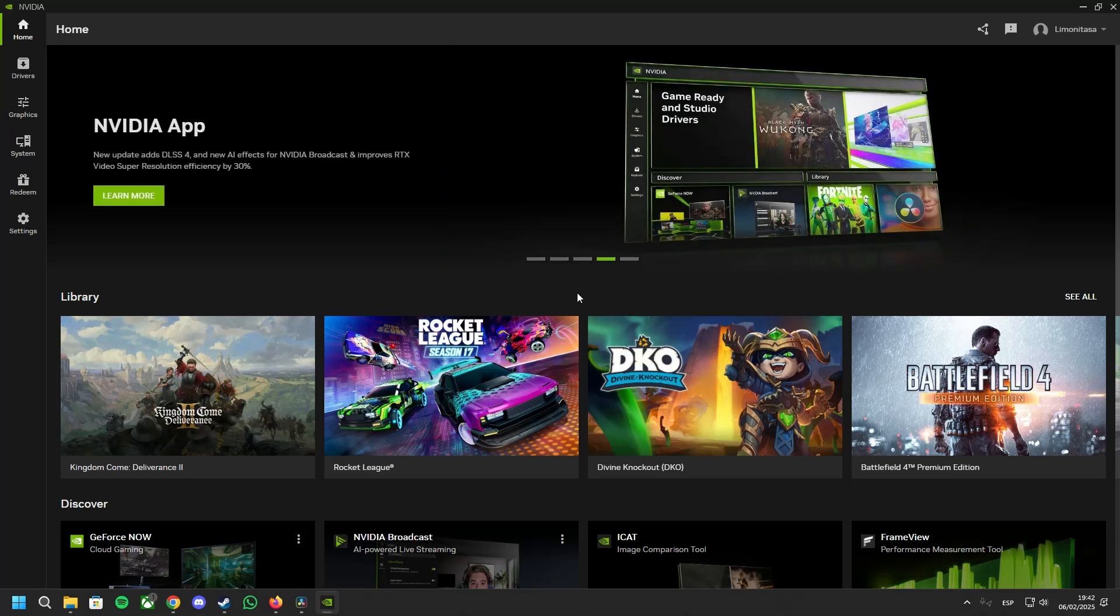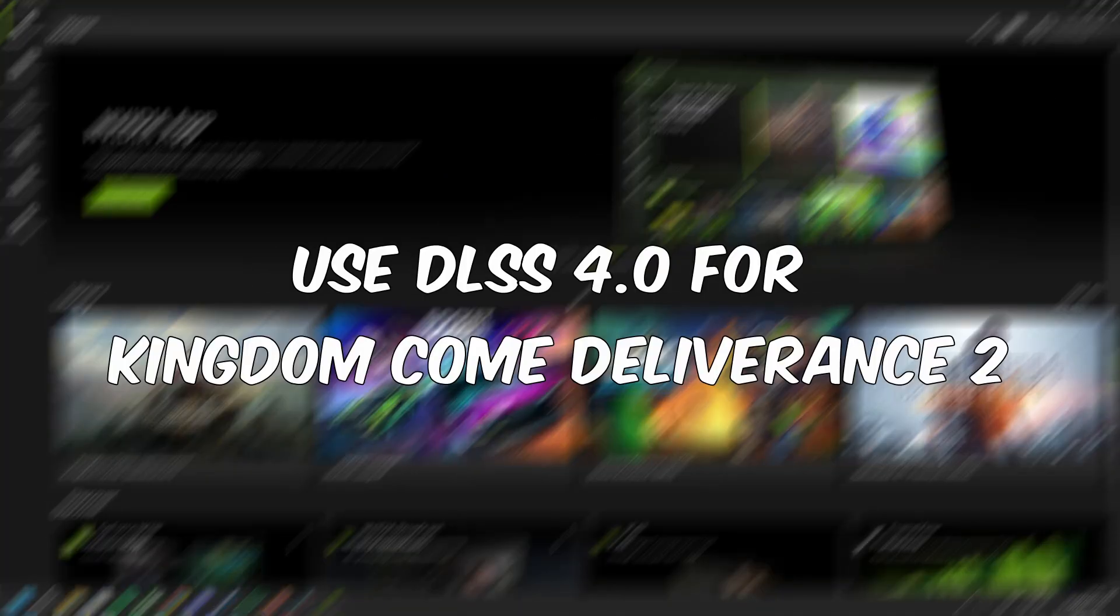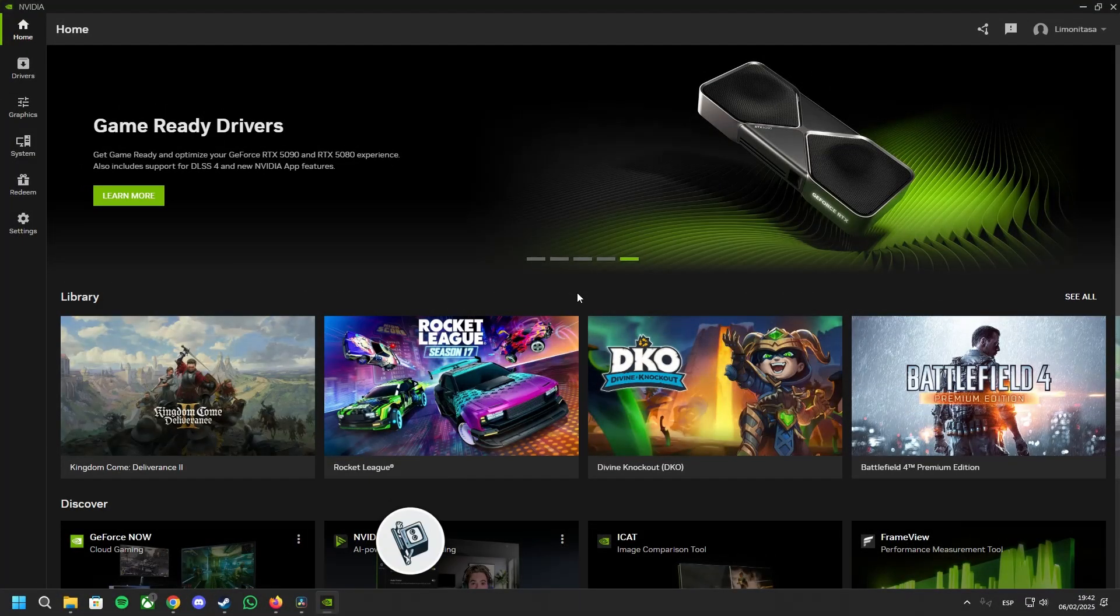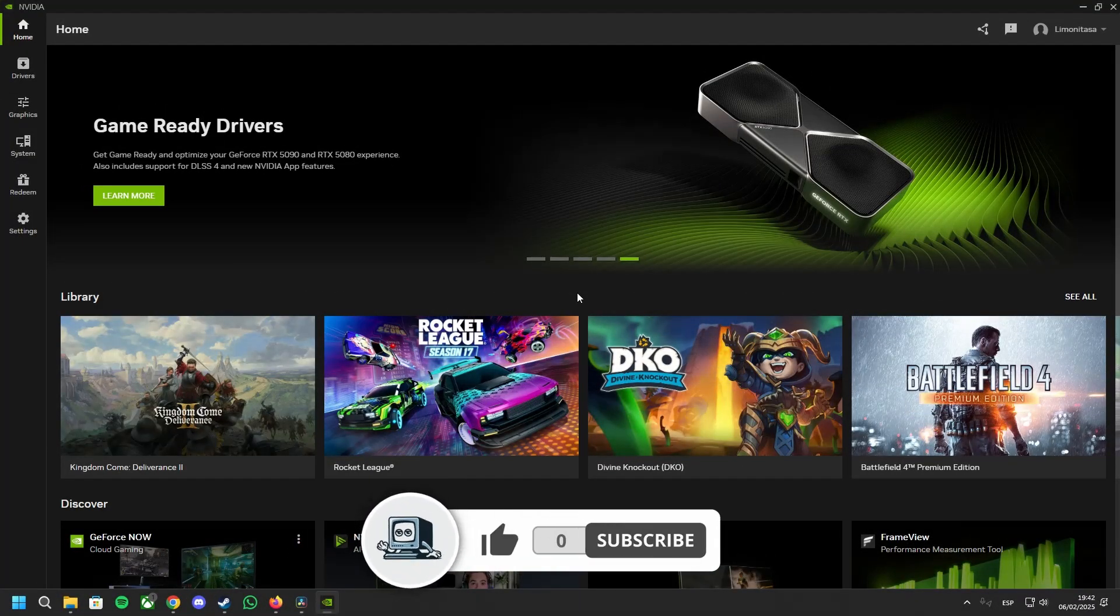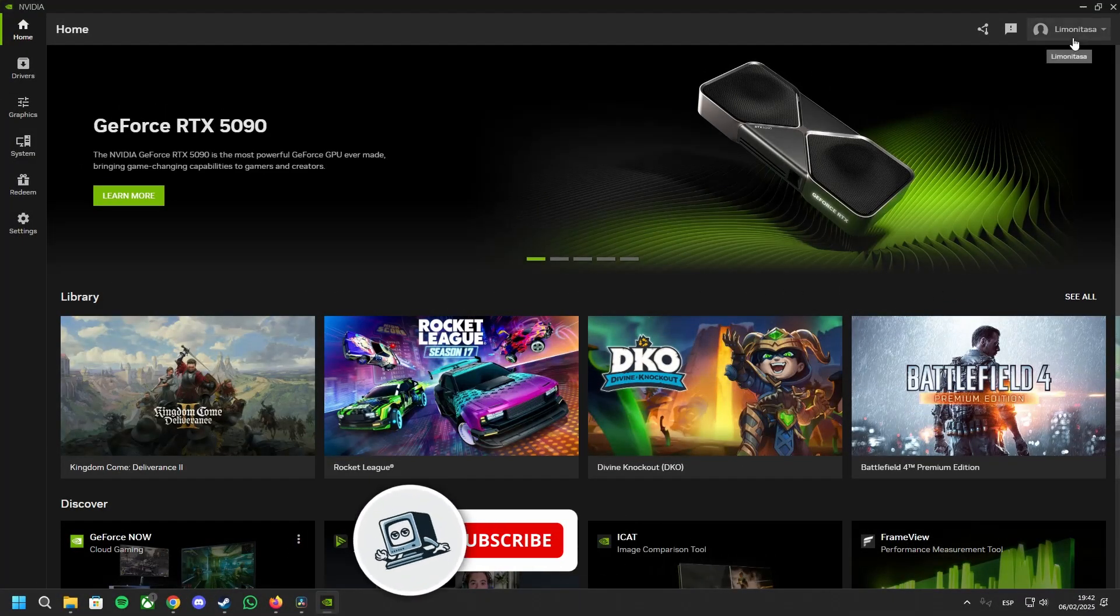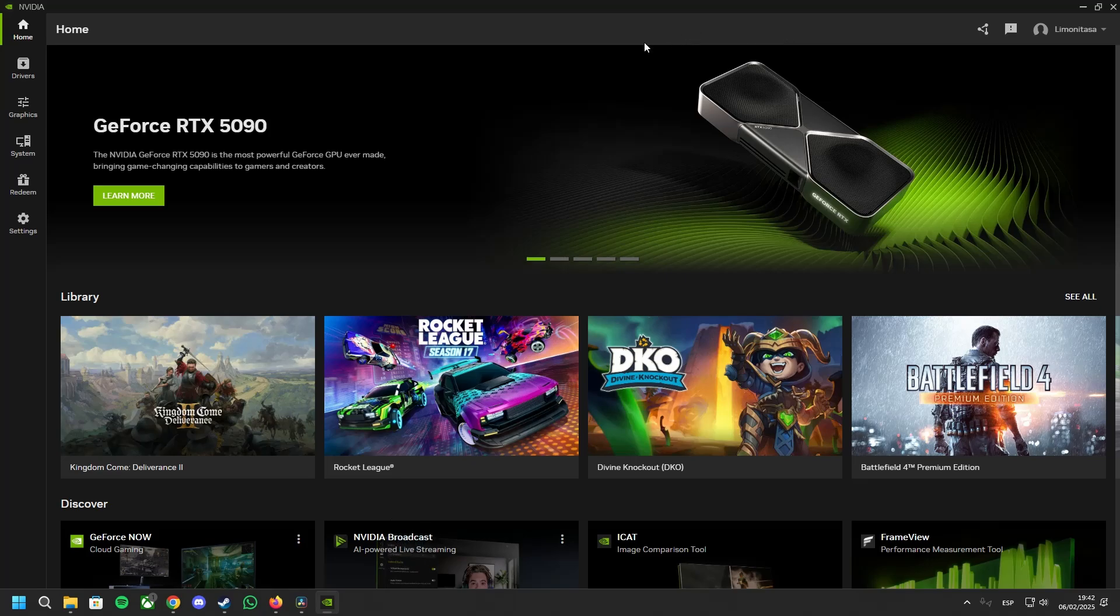In this video I will show you how to enable the new DLSS 4 for Kingdom Come Deliverance 2. First, we need to go to the NVIDIA app. You will probably have this installed by default, but if not, you can download it from the NVIDIA website.